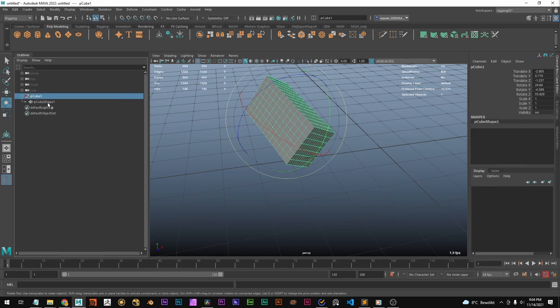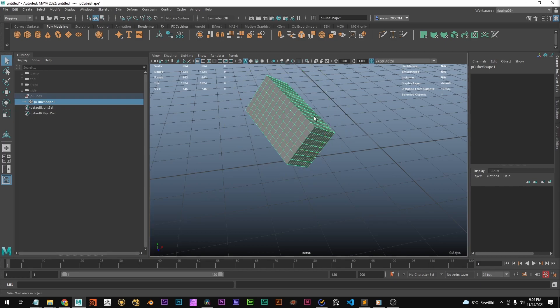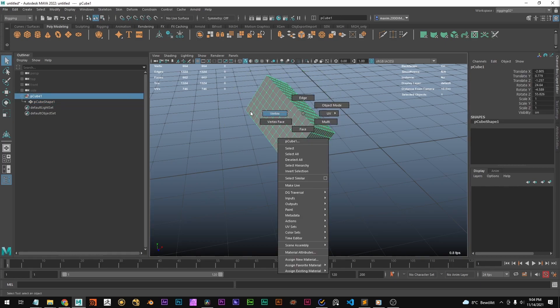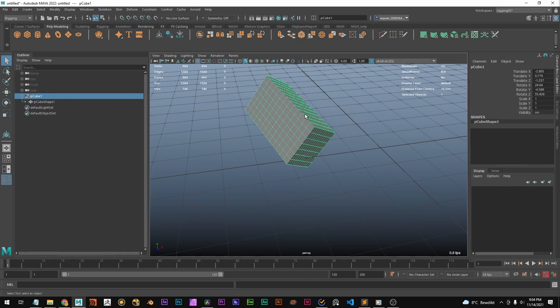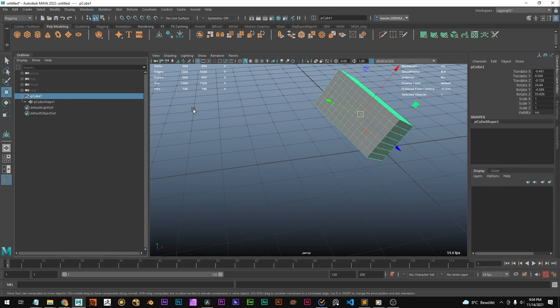If we go to the shape node, we don't have that. The shape node doesn't store that information. It's not important. The shape node only stores where each vertex is. But where the entire object, how it's rotated and where it's positioned, that's stored in the transform node.